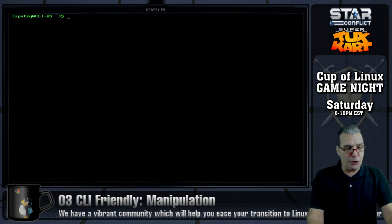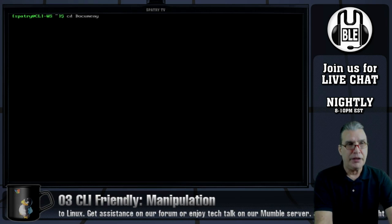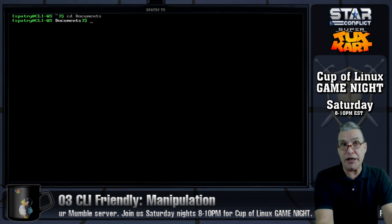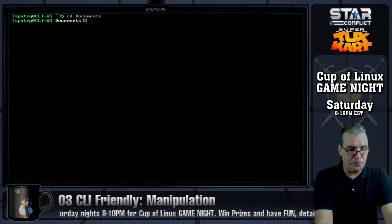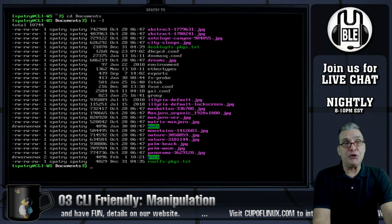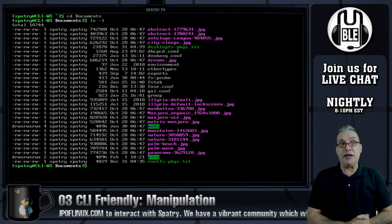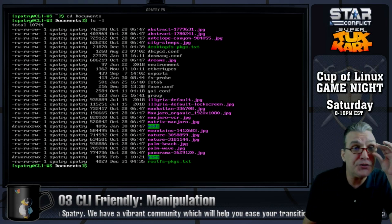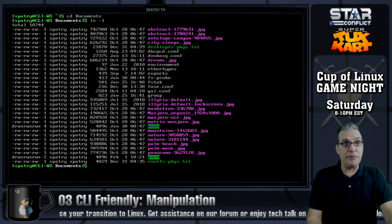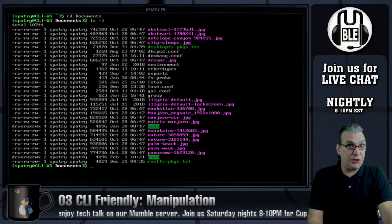First, let's navigate to Documents because that's where I've got some stuff prepared for today's exercise. Let's go ahead and list all of the contents in long form. You're going to see that we have a number of directories here and a bunch of different files as well. I made a mistake, but that's okay — I can fix that. Sometimes I do things a little absentmindedly.